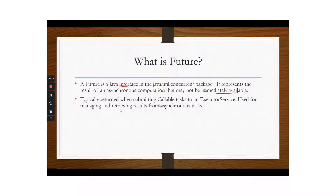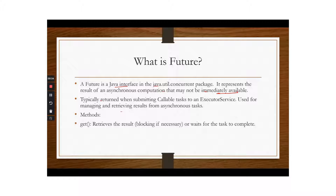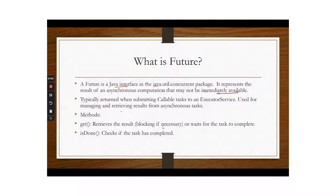Future is returned when submitting a Callable task to an Executor Service and is used for managing and retrieving the result. The important method is get(), which retrieves the result — future.get() will get the result or wait for the task to complete, making it a blocking method. There is also isDone(), which lets you check if the result is available before calling get(). If you call future.get() and the result is not available, it will block — which is unnecessarily wasteful. That is why we use isDone(): check if it's done, and only then retrieve the result.